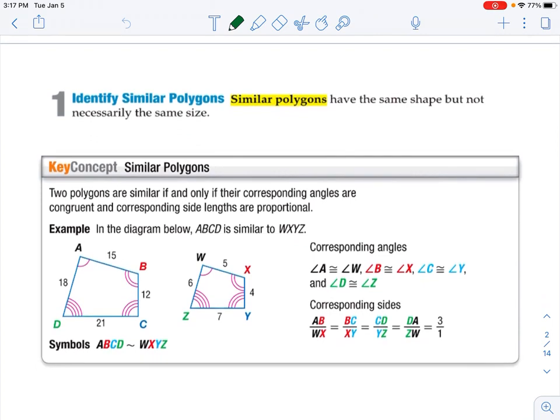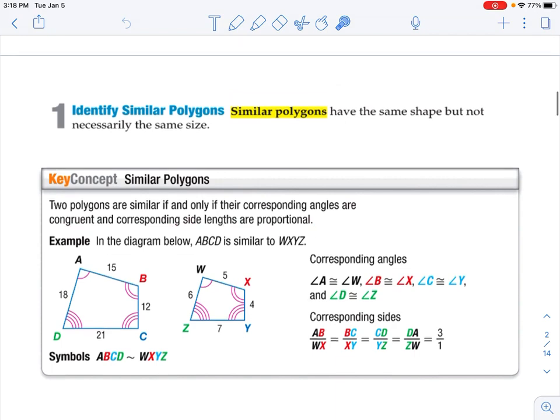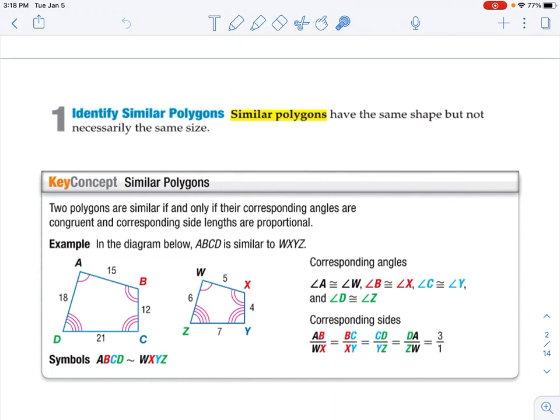We are going to identify similar polygons. Similar polygons have the same shape but not necessarily the same size. Congruence is when we have the same shape and the same size. Similarity is a little different — two polygons are similar if and only if their corresponding angles are congruent and corresponding side lengths are proportional. Corresponding angles are still congruent, but the side lengths are proportional, not congruent.